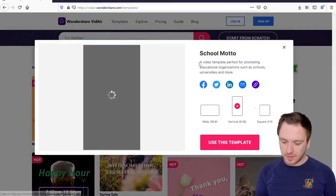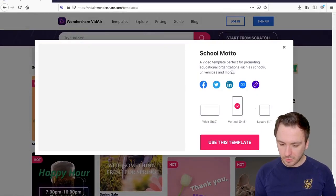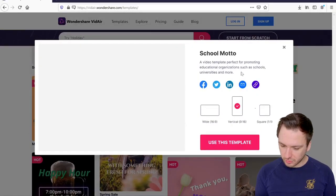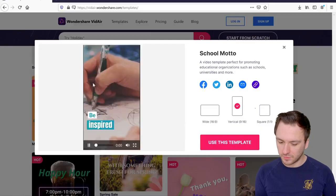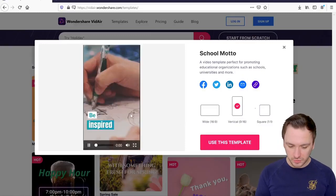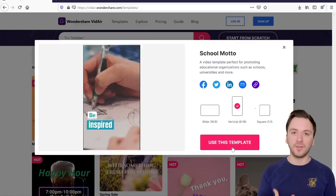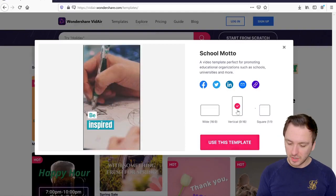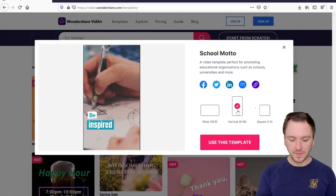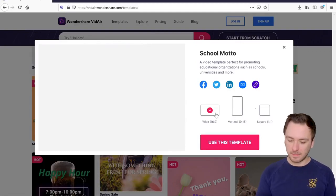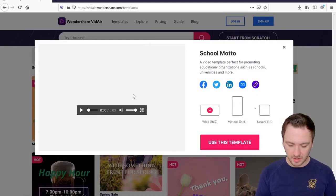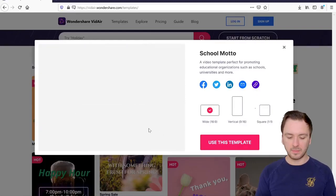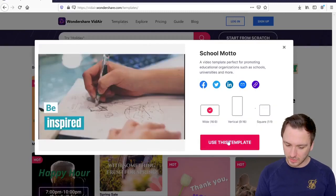Alright guys so as you can see right here it says school motto, a video template perfect for promoting educational organizations such as schools, universities and more, which basically shows you this clip where you can have it in different resolutions. So if I click on this vertical one 9x16 that could be really nice for Instagram but I'm going to pick the wide which is the 16x9 which is then automatically going to adjust it as you can see right here.